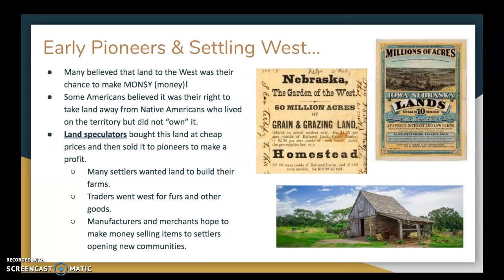Many believed that land to the west was their chance to make money. Some Americans even believed it was their right to take land from Native Americans who lived on the territory but did not own it — so we're seeing even more mistreatment of Native Americans in this country's history. Land speculators would buy land at really cheap prices and then sell it to pioneers for a profit, breaking up large parcels into smaller plots. Many settlers wanted land to build farms, traders went west for furs and other goods, and merchants hoped to profit selling items to new communities.